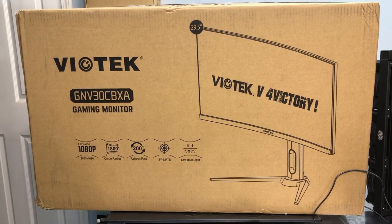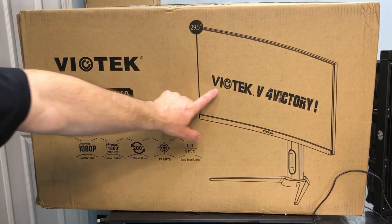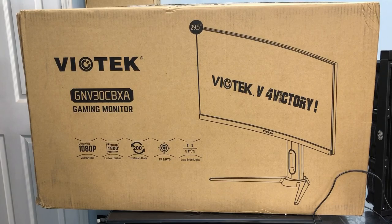Hey everybody, this is Chris with Overclockers Club. I've got something new from Viotek. Let's see what it is.